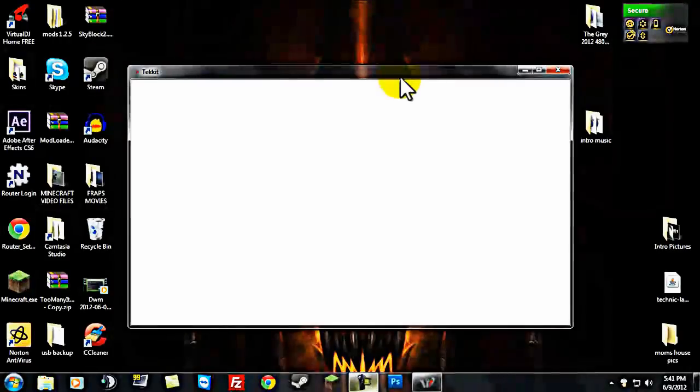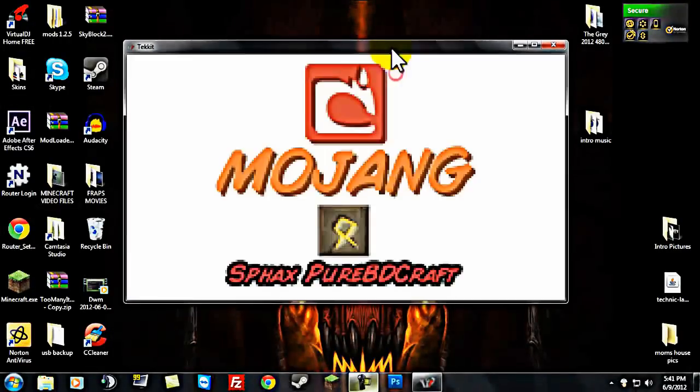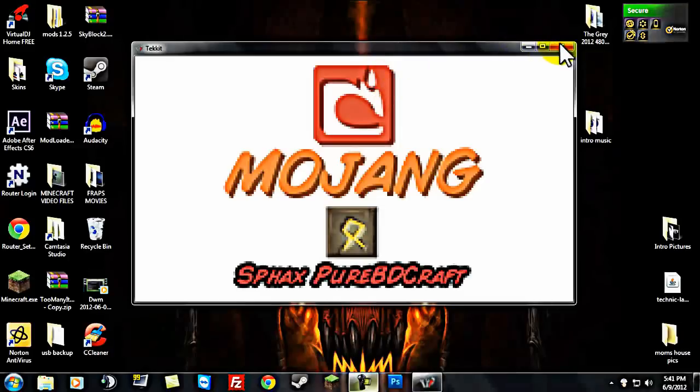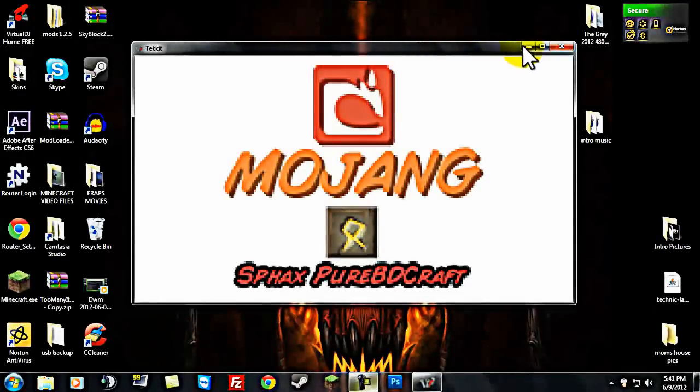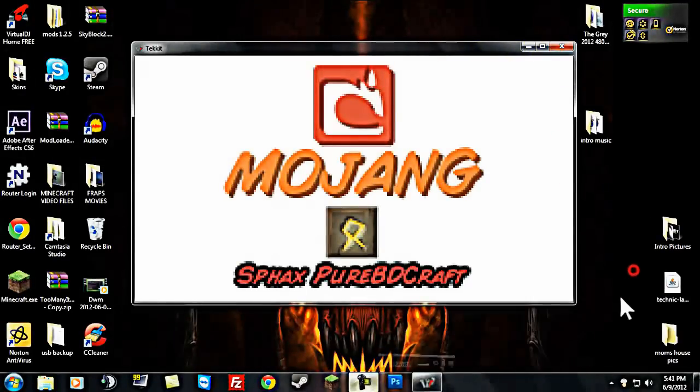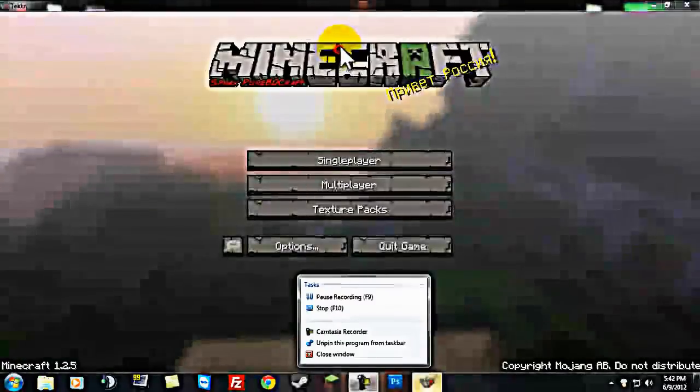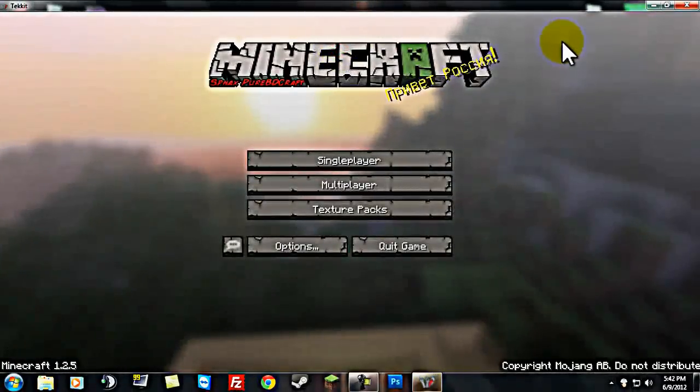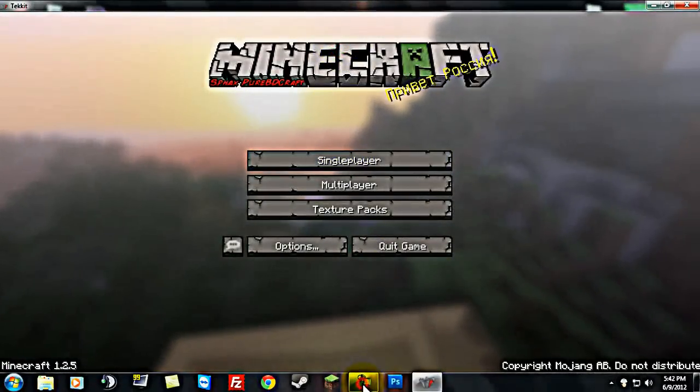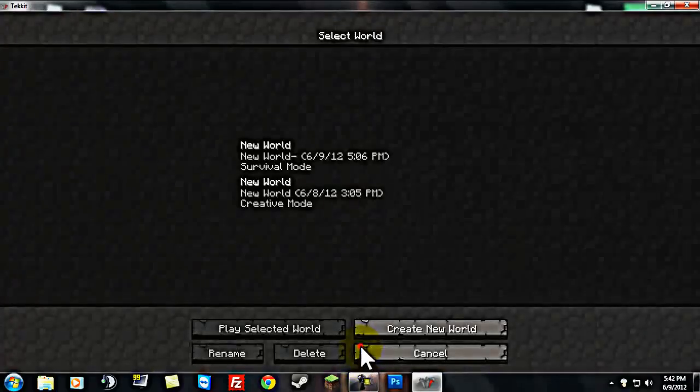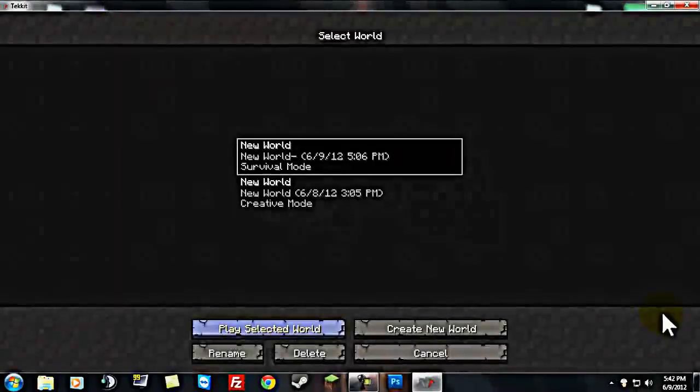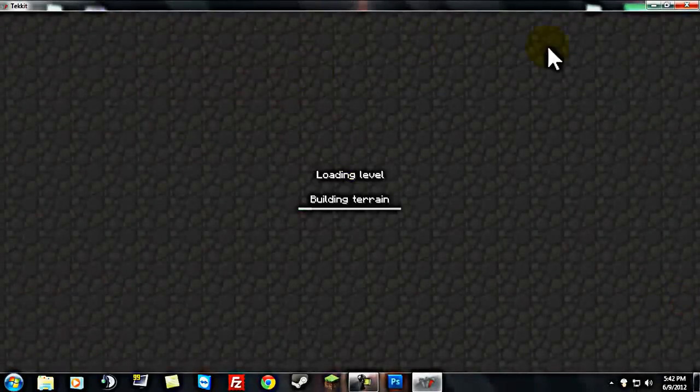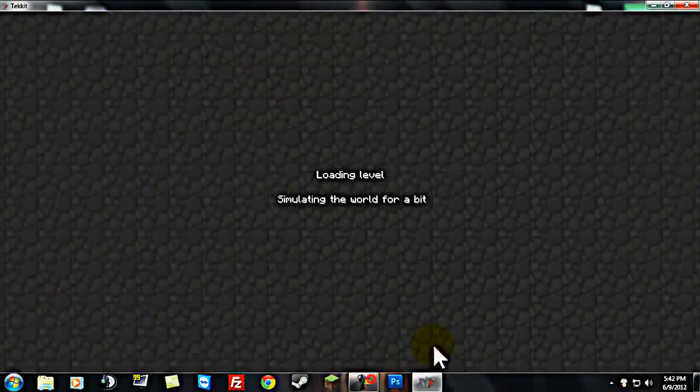That's how it works. I'm just gonna let this load here for a second. Gonna go to my single-player world and set my render distance to far.